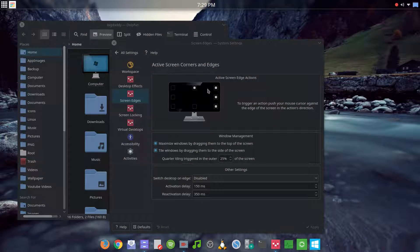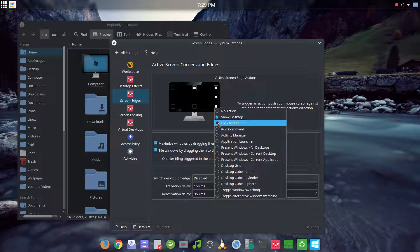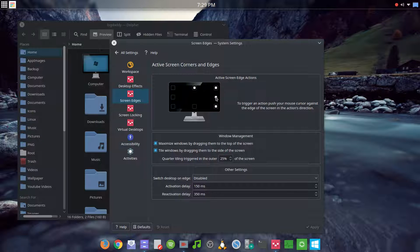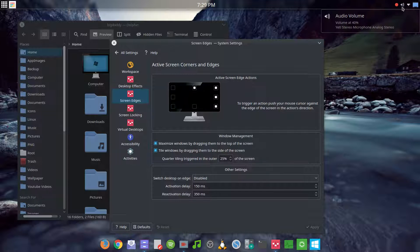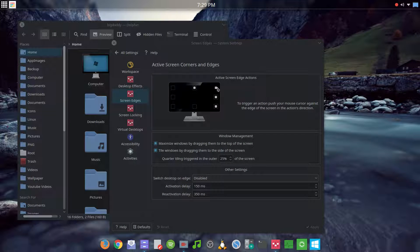You can set a corner to lock the screen, but you have to be selective about where you place that, because if you have it set and you're going for a system tray item, you might go too far and accidentally lock your screen.